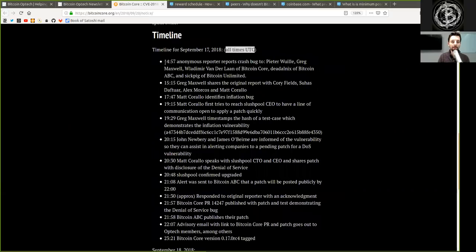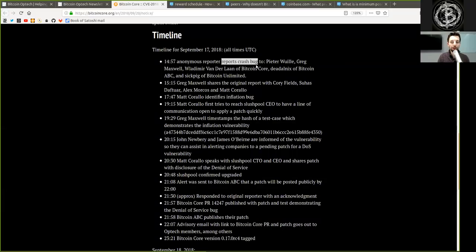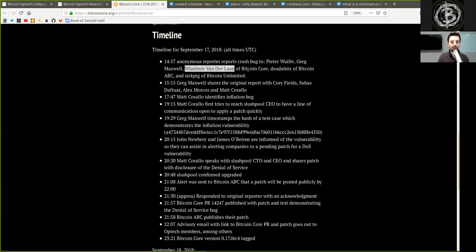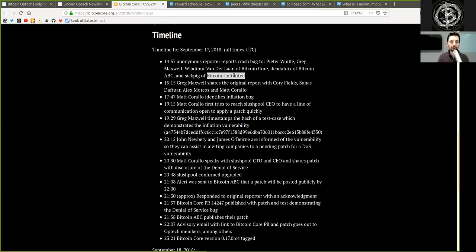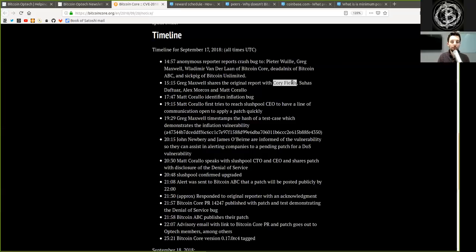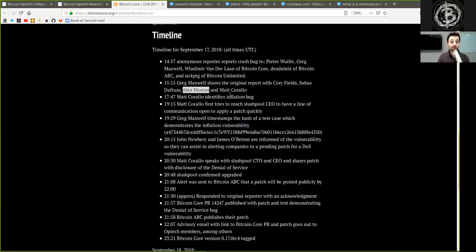At 14:57, an anonymous reporter reports the crash bug to Peter Wuille, Gregory Maxwell, Vladimir van der Laan of Bitcoin Core, and Deadalnix of Bitcoin ABC and Sigipic of Bitcoin Unlimited. 15:15, Gregory Maxwell shares the original report with Cory Fields, Suhas Daftuar, Alex Morcos, and Matt Corallo.